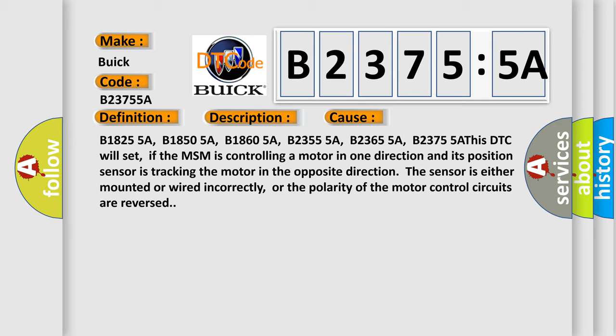This DTC will set if the MSM is controlling a motor in one direction and its position sensor is tracking the motor in the opposite direction. The sensor is either mounted or wired incorrectly, or the polarity of the motor control circuits are reversed.